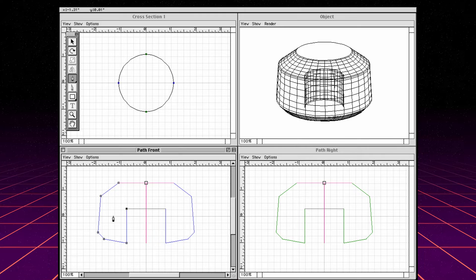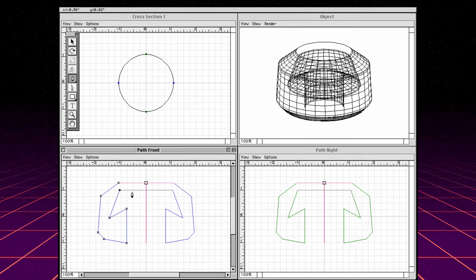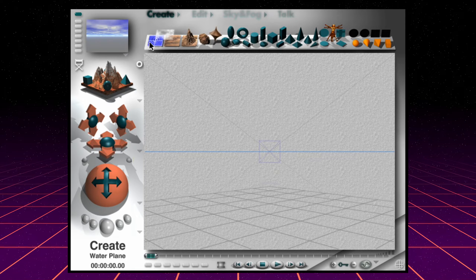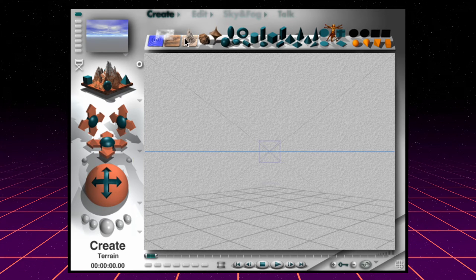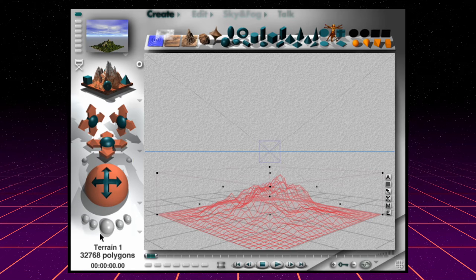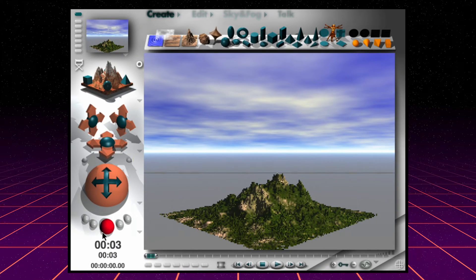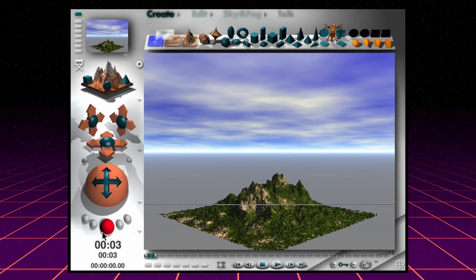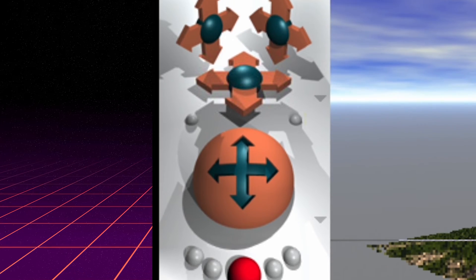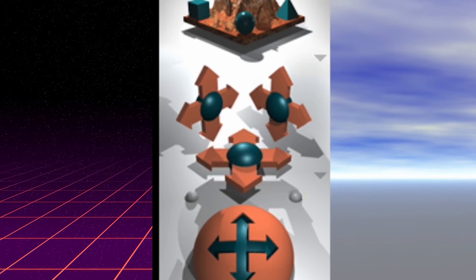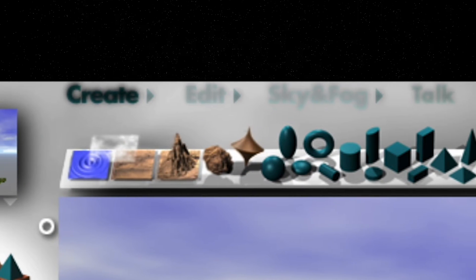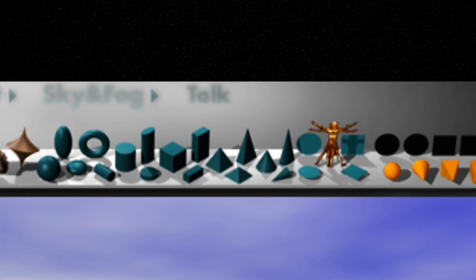Back when 3D interfaces were mostly utilitarian, Bryce stood out for its skeuomorphic design — the interface mimicked real-world objects and environments. This design philosophy, championed by designer Kai Krauss, made the complex world of 3D rendering more tangible, intuitive, and approachable. Buttons and controls weren't icons with text; they resembled physical objects, like terrains or lighting, adding an element of tactile familiarity to the tool.